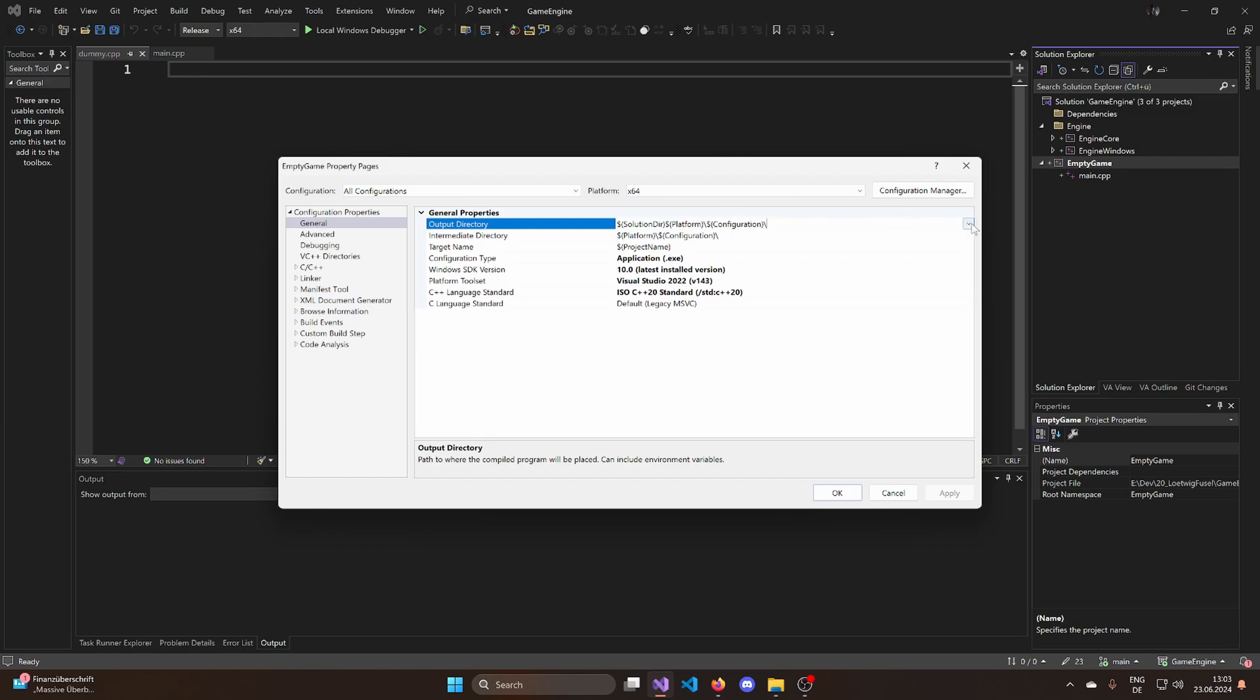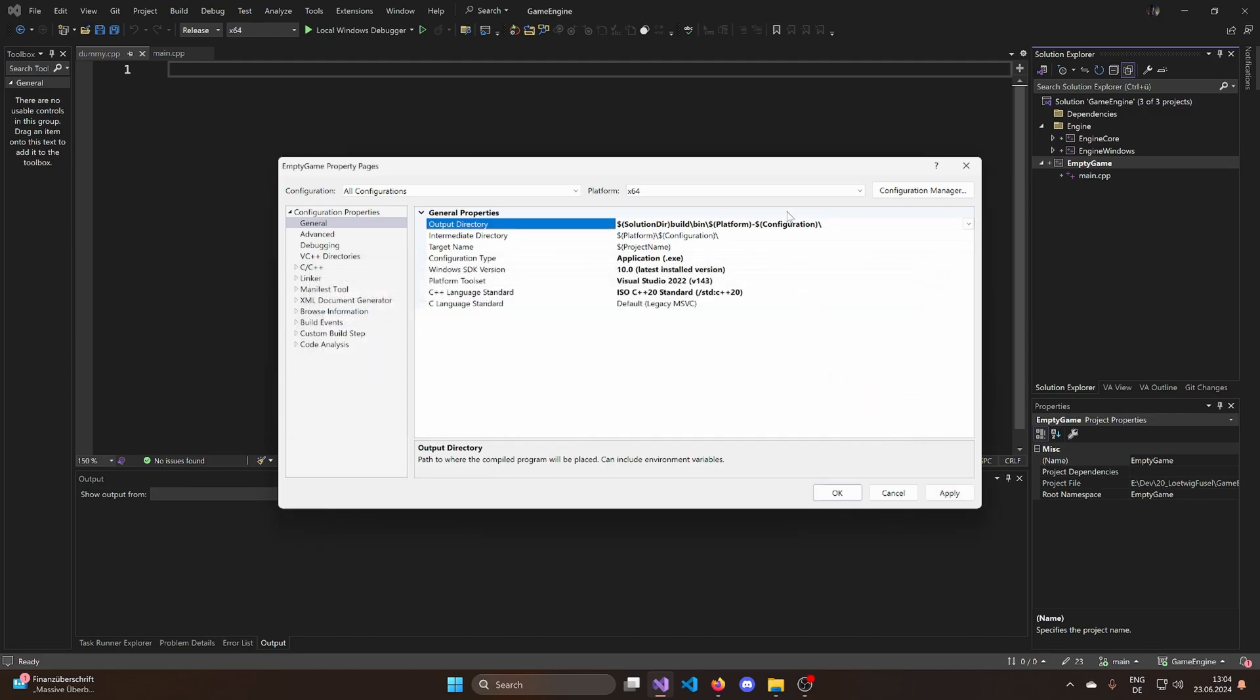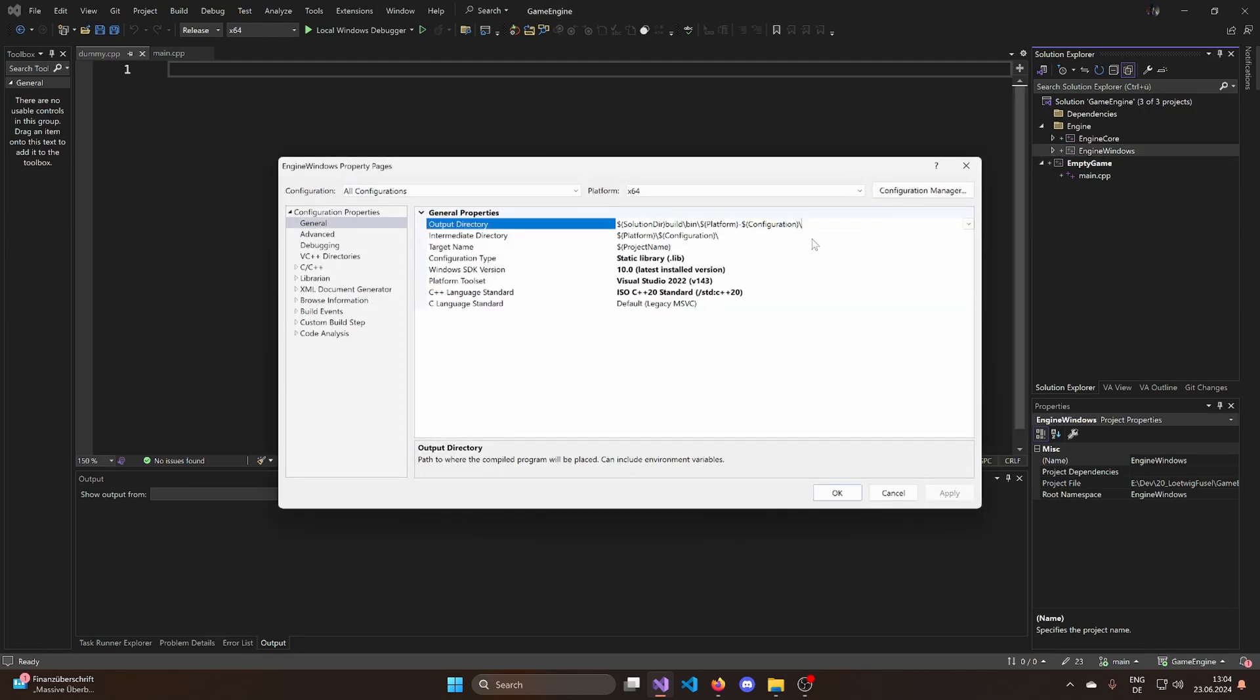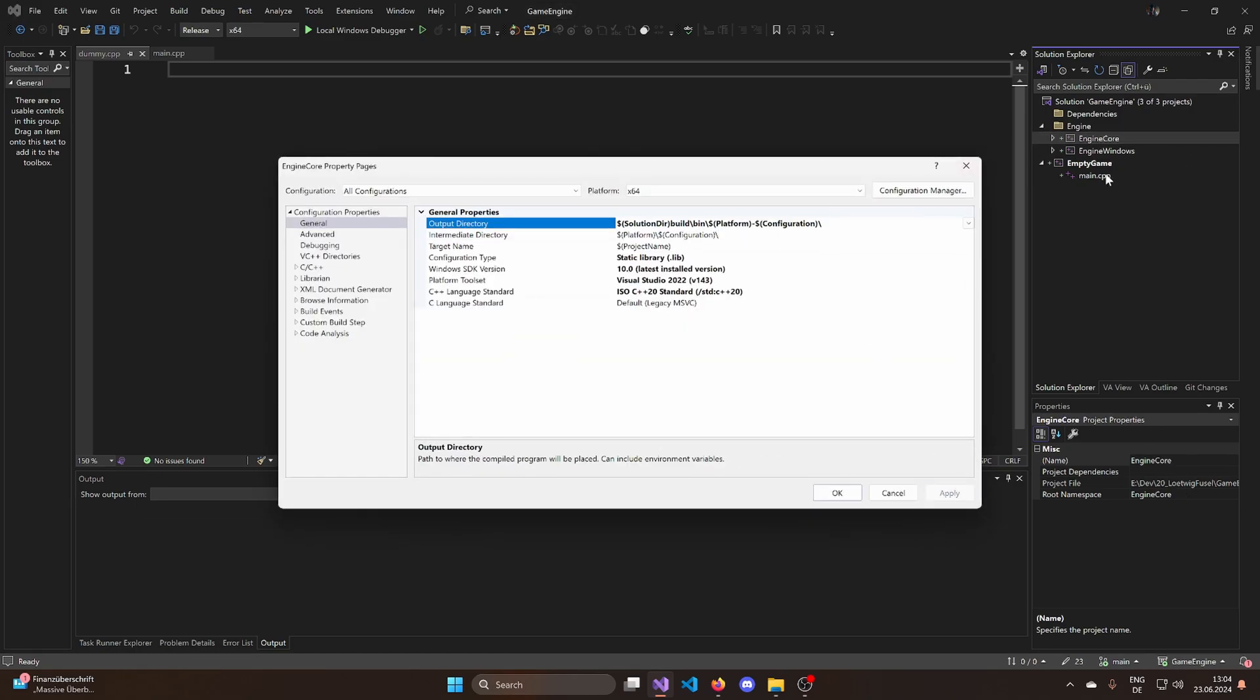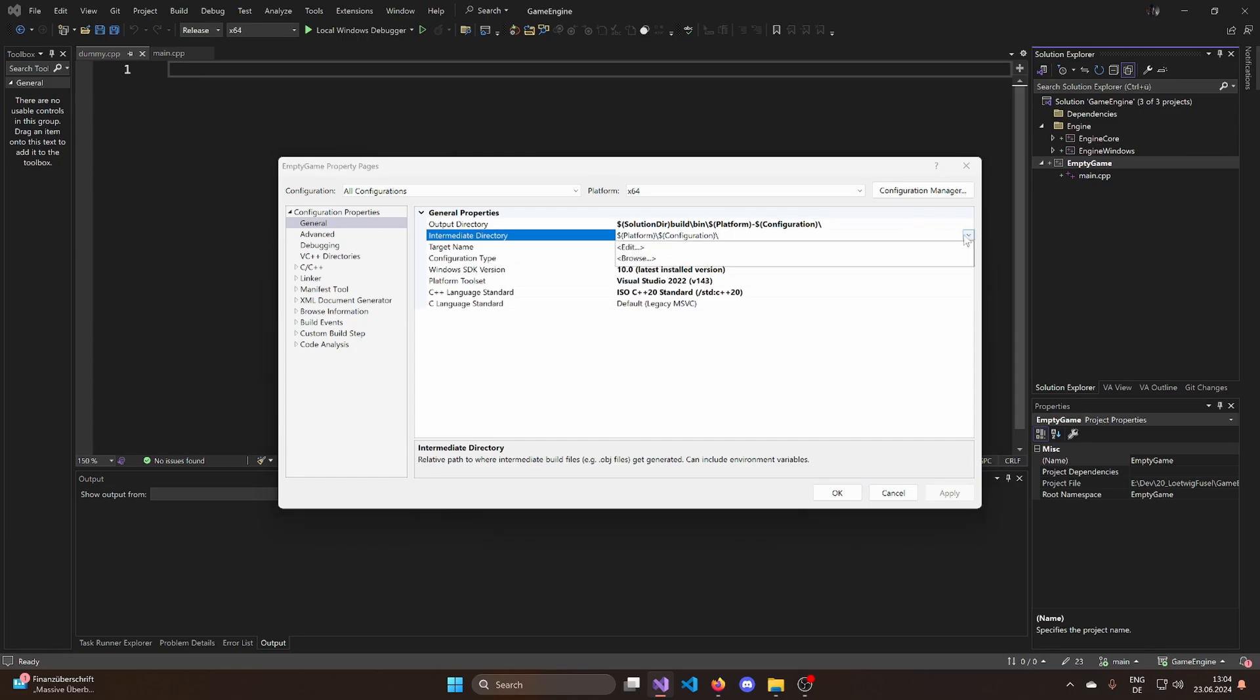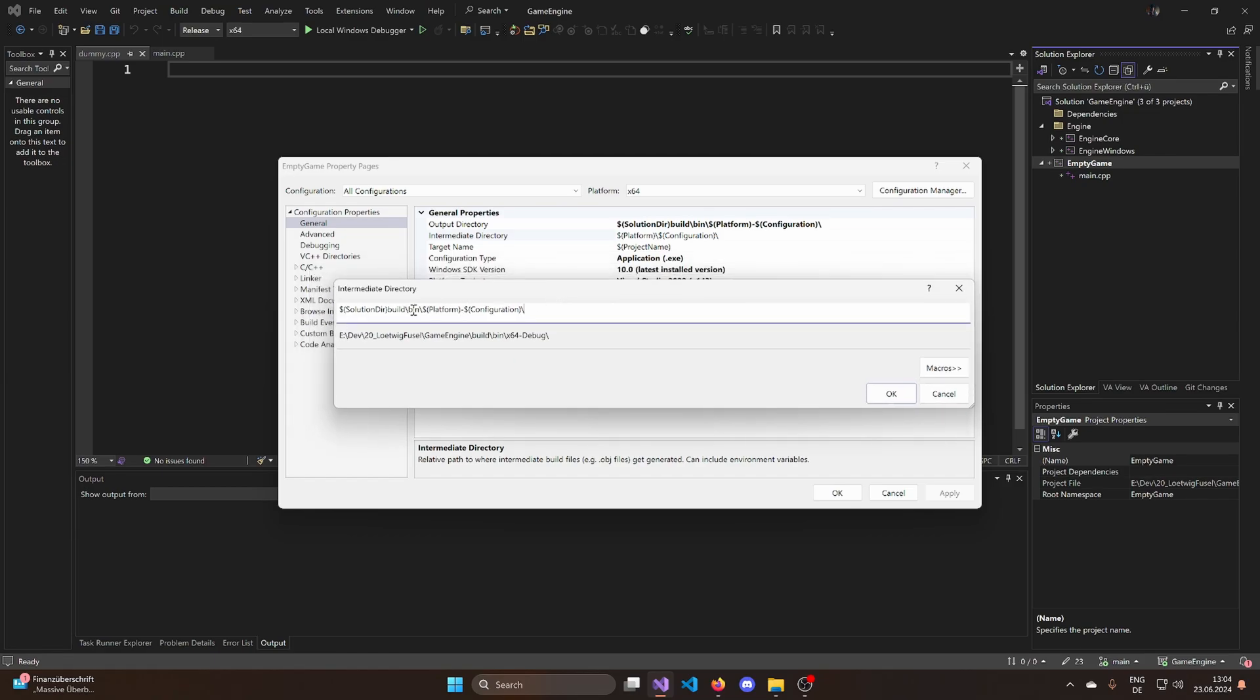Now I want to adjust these paths here. So the output directory, I don't like that one. Actually, it's going to go into a build directory. And then it's going to be in a binary directory. And then it's platform minus configuration. We can directly apply this to all of them. I will also need to set up my intermediate directory. I'm just going to put it in the OBJ directory and the project name behind it. So this is going to be applied for all of the projects. And again, if you're new to Visual Studio, you need to make sure that all configurations is always applied.